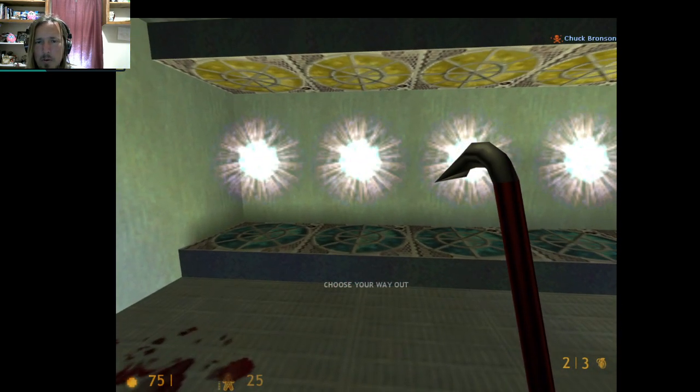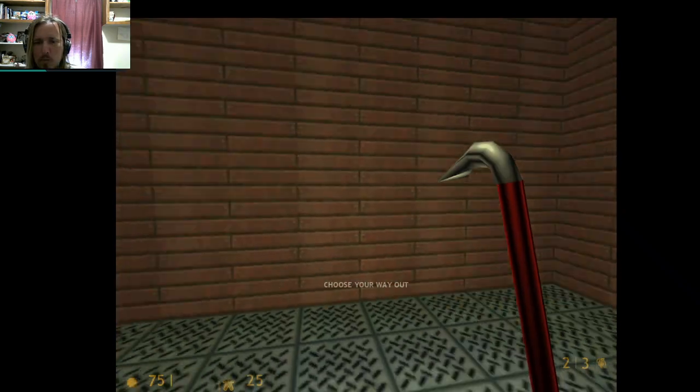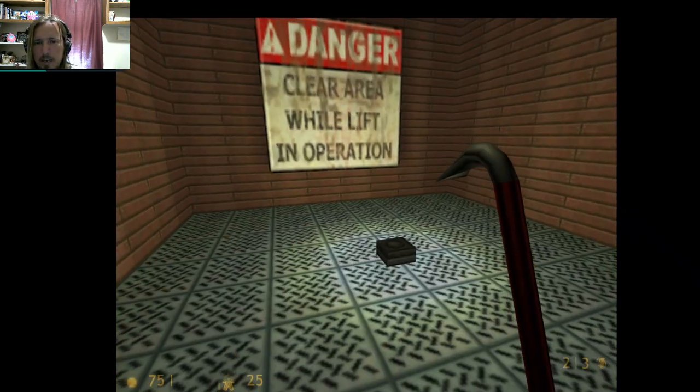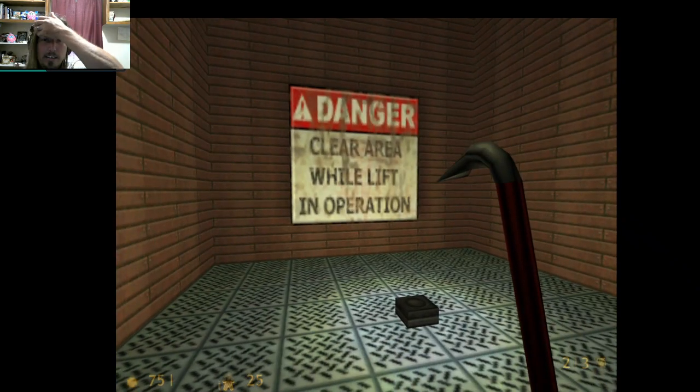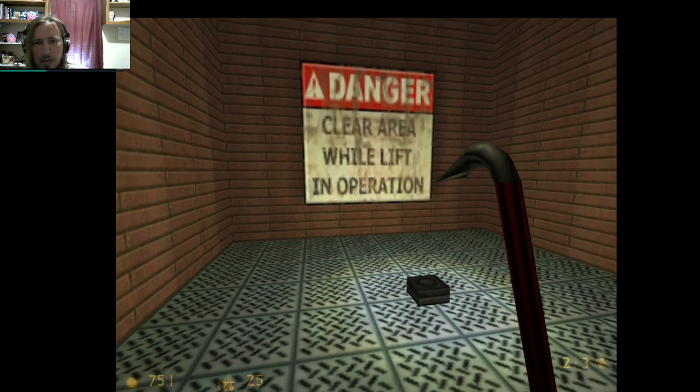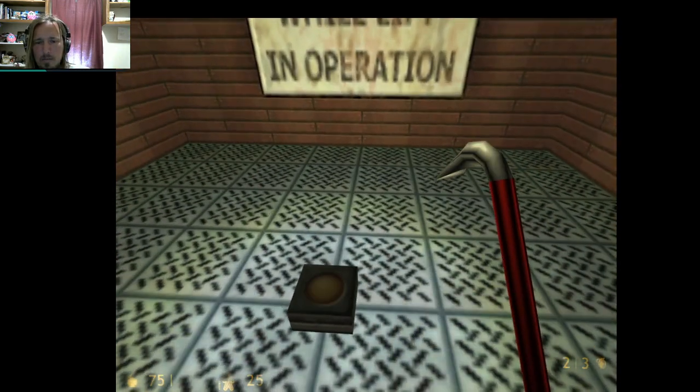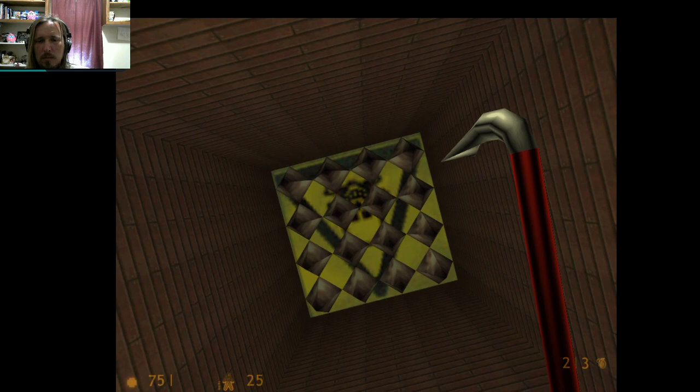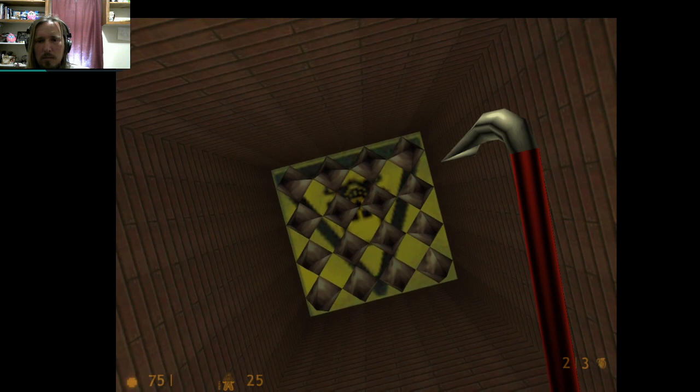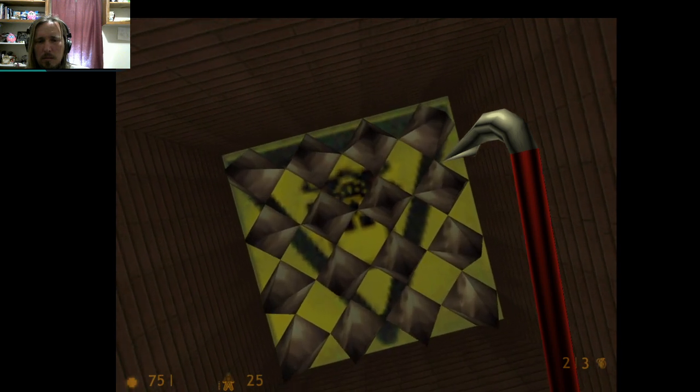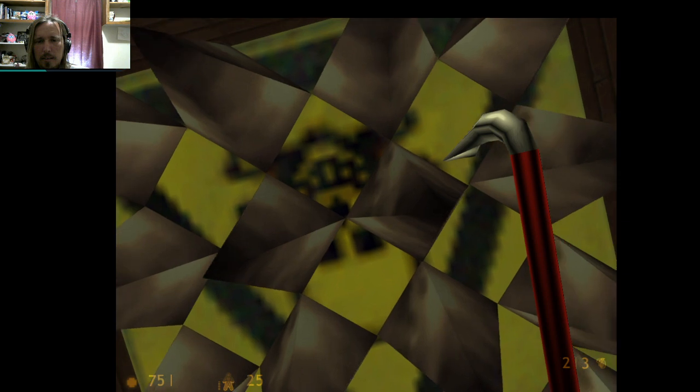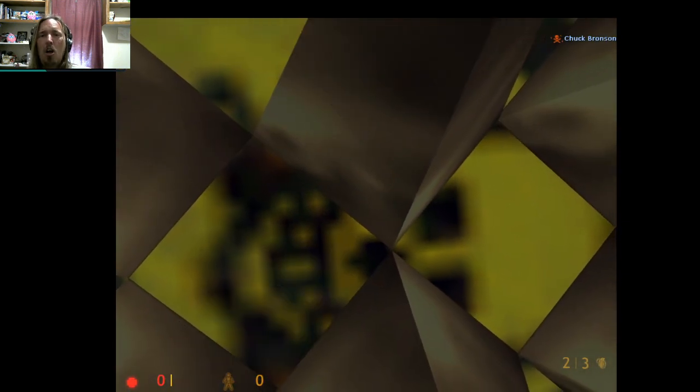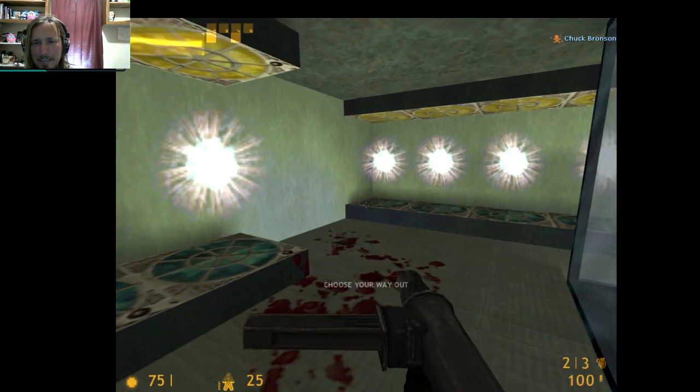Numero cuatro. Danger. Clear area while lift in operation. Oh, shit. My eye.